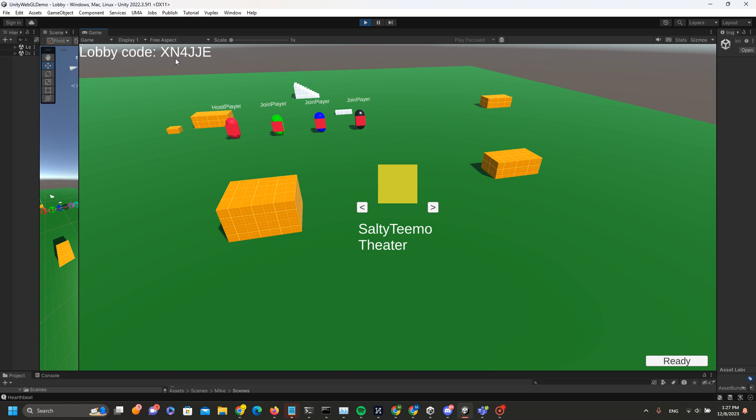Other players can hit join and enter this lobby code to join. Once the host has selected the theater, the other players can hit ready.